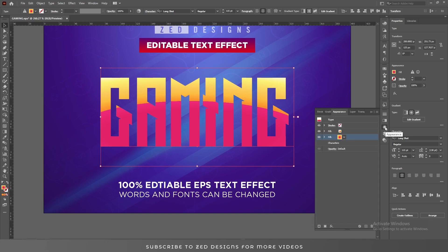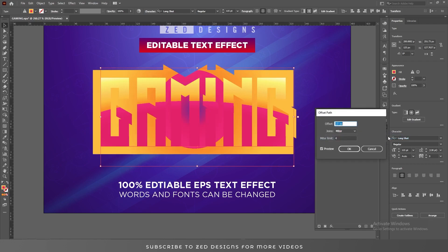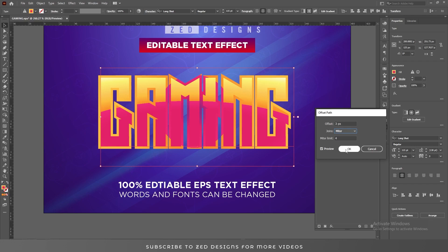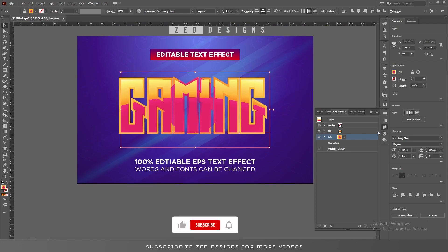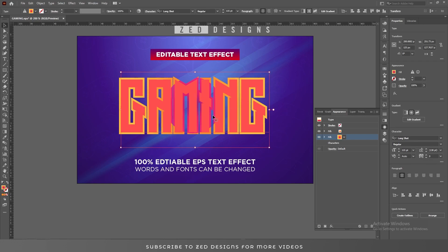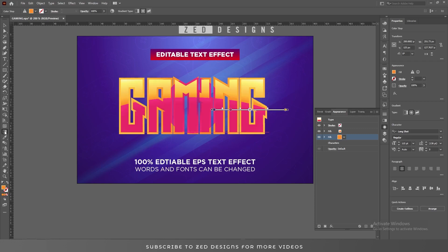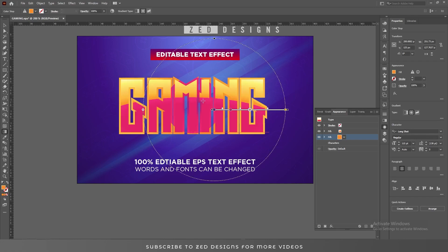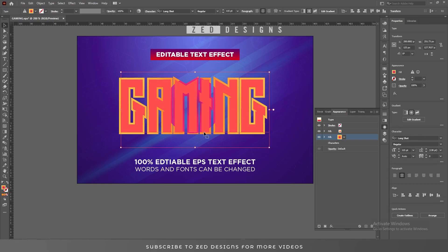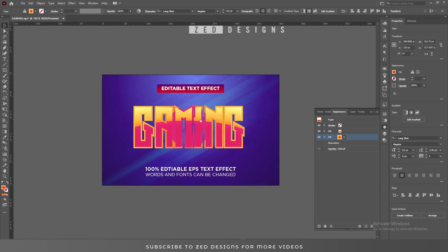Then go to the Appearance panel, keep selecting this layer, then go to Effect > Path > Offset Path and apply a 3 pixel offset path, then click OK. Next we need to adjust this gradient. By the way, if you want to select the gradient you can click on this icon, and the shortcut key is to press G on keyboard.